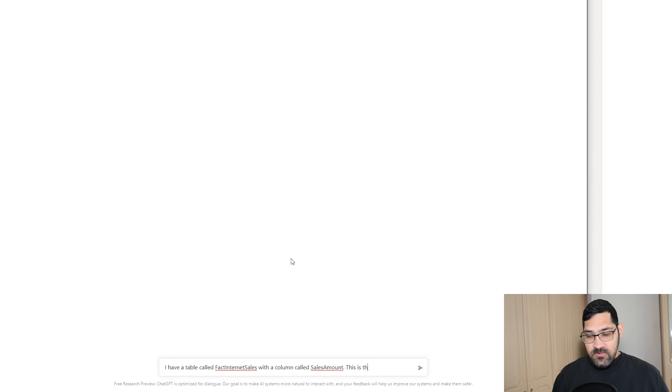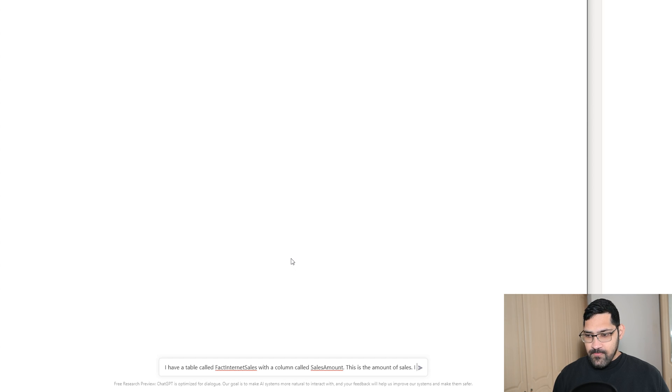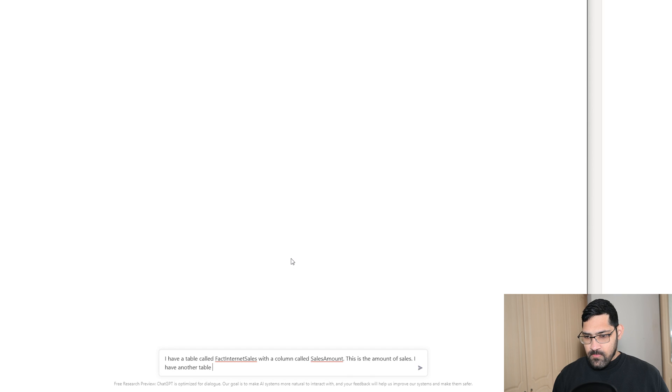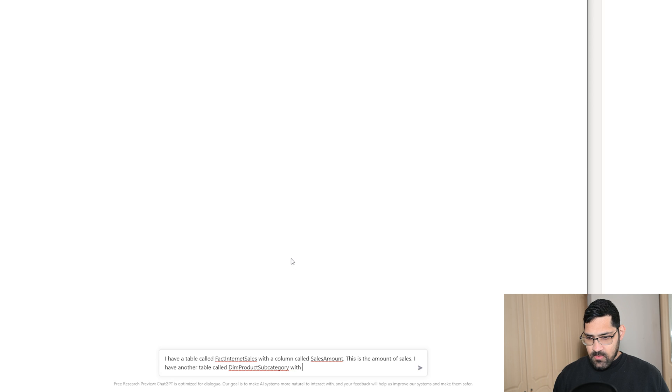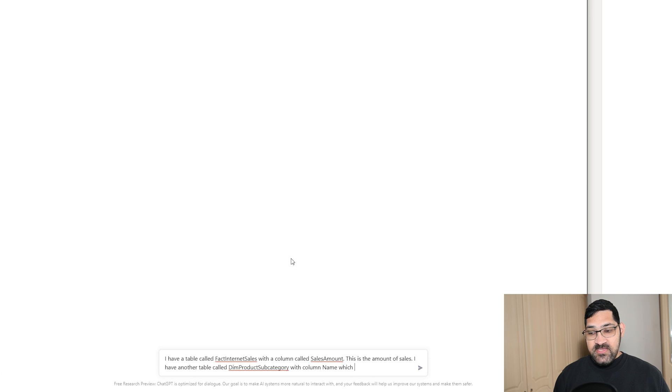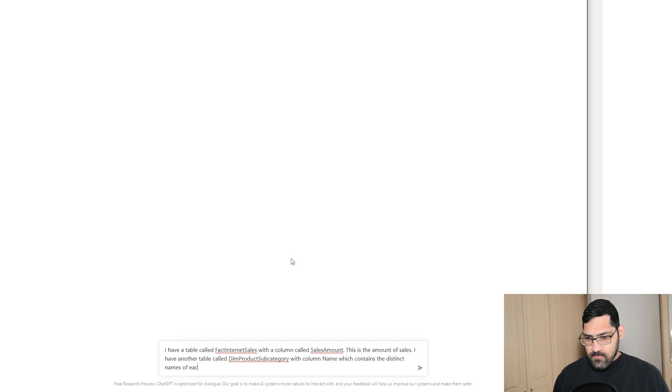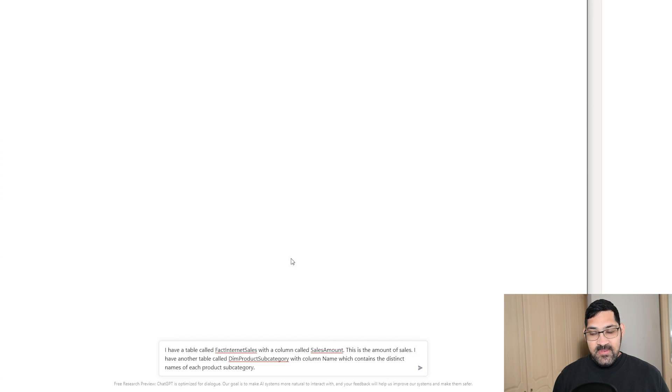with a column Name, which contains the distinct names of each product subcategory. The DimProductSubcategory table is linked to FactInternetSales.